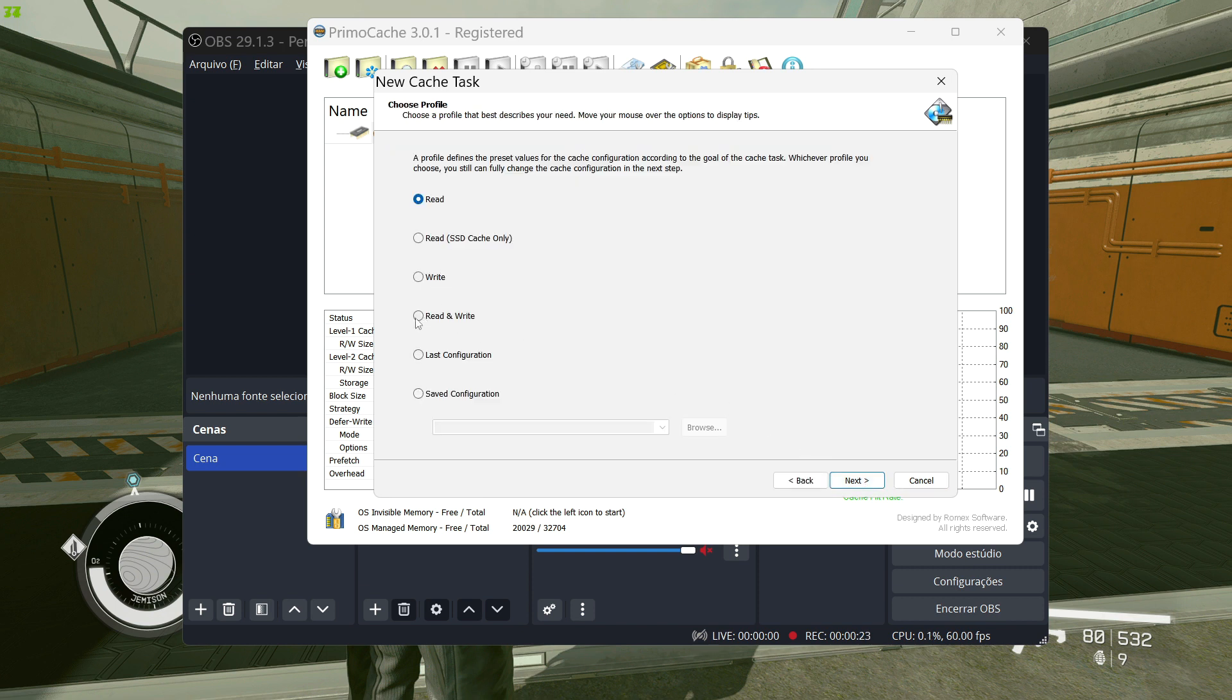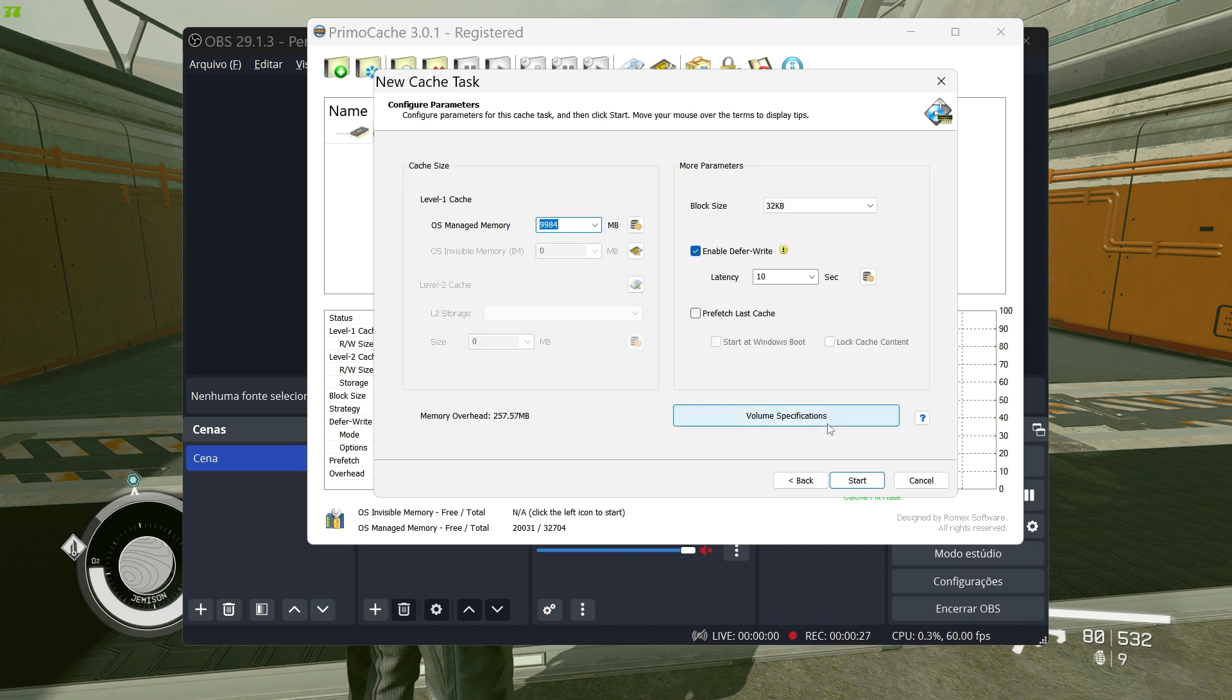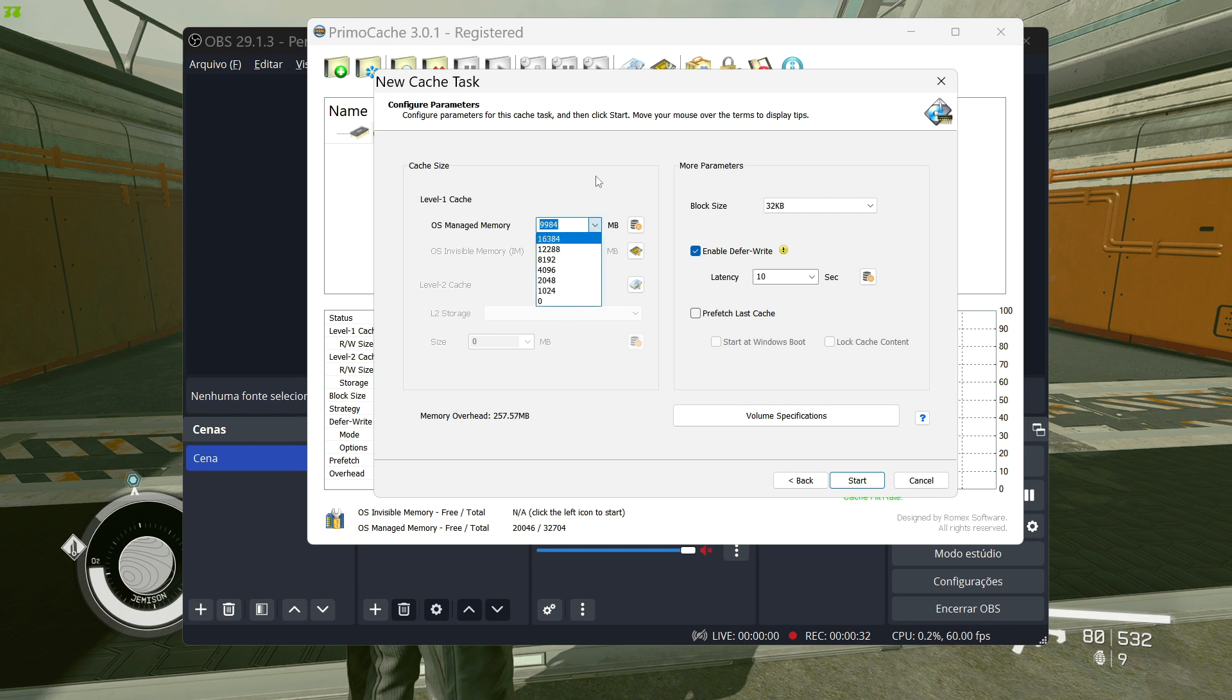Now choose this option and click next. Here in the final process, choose according to how much RAM you have so that you don't overload it. In my case I will use 8.